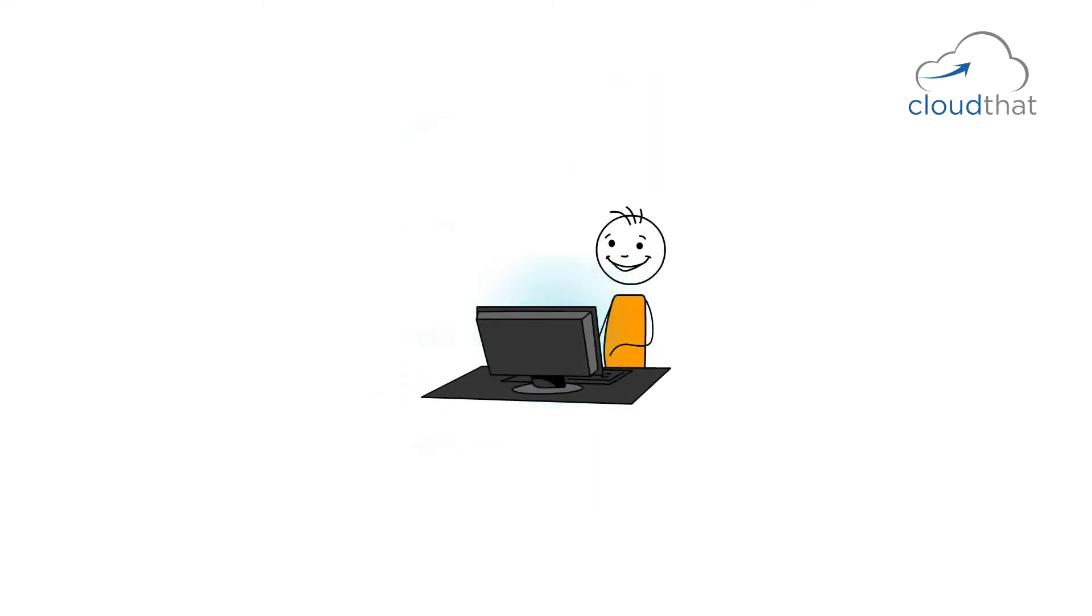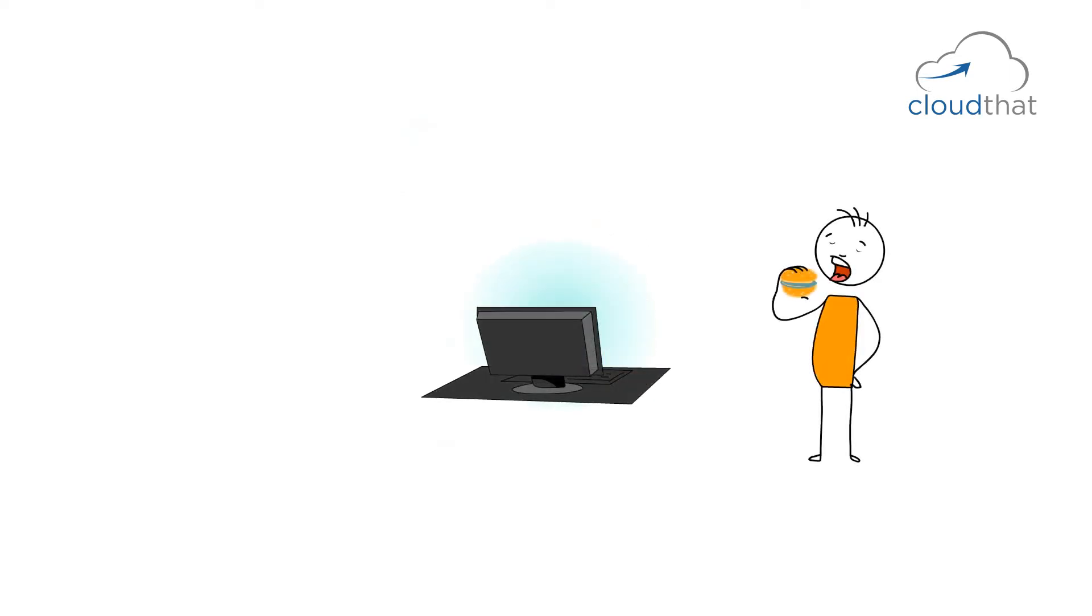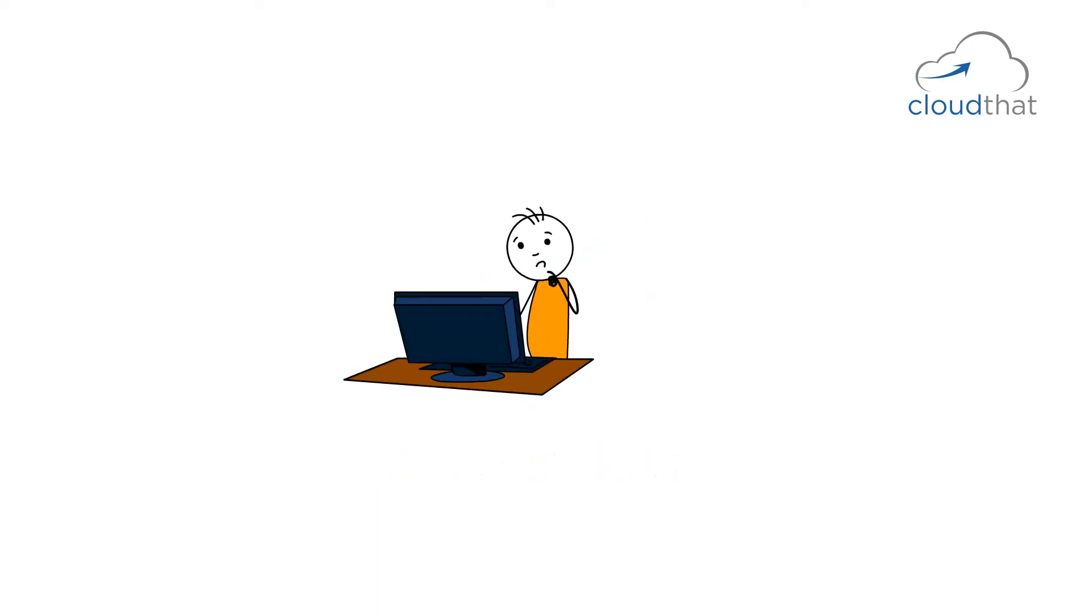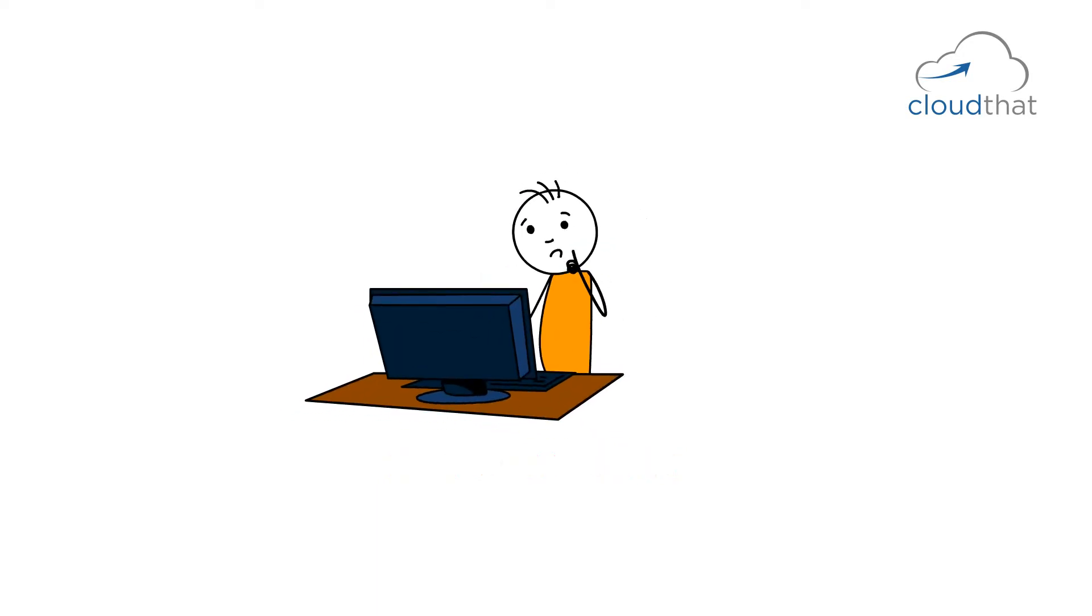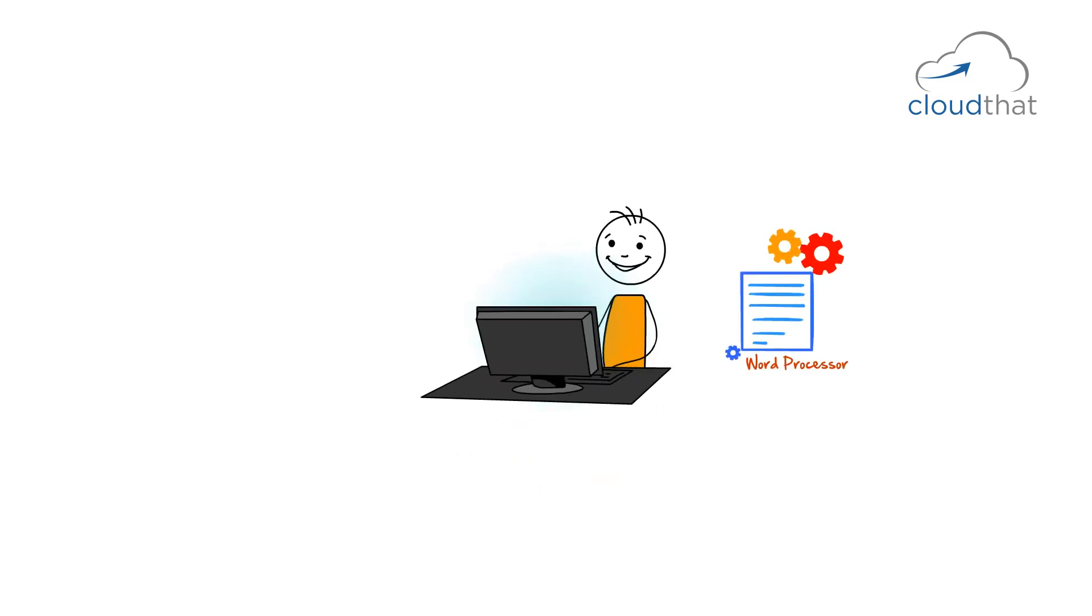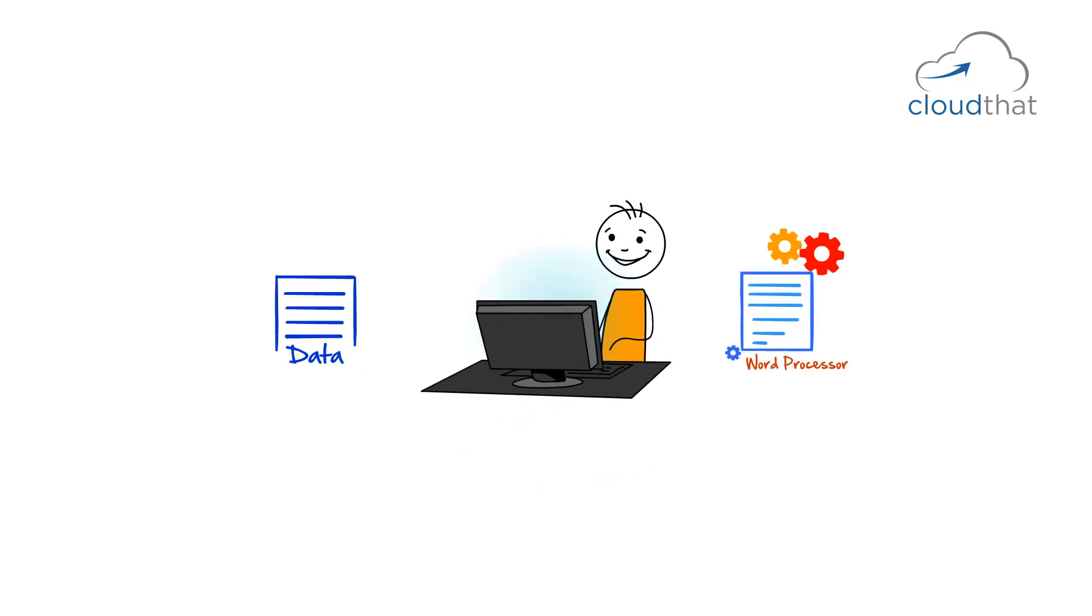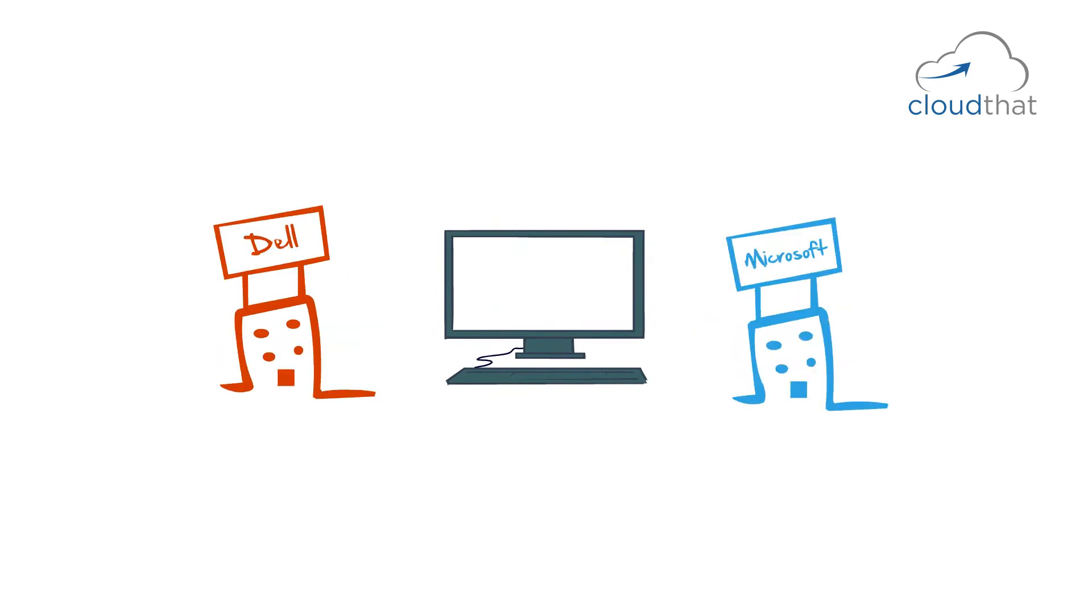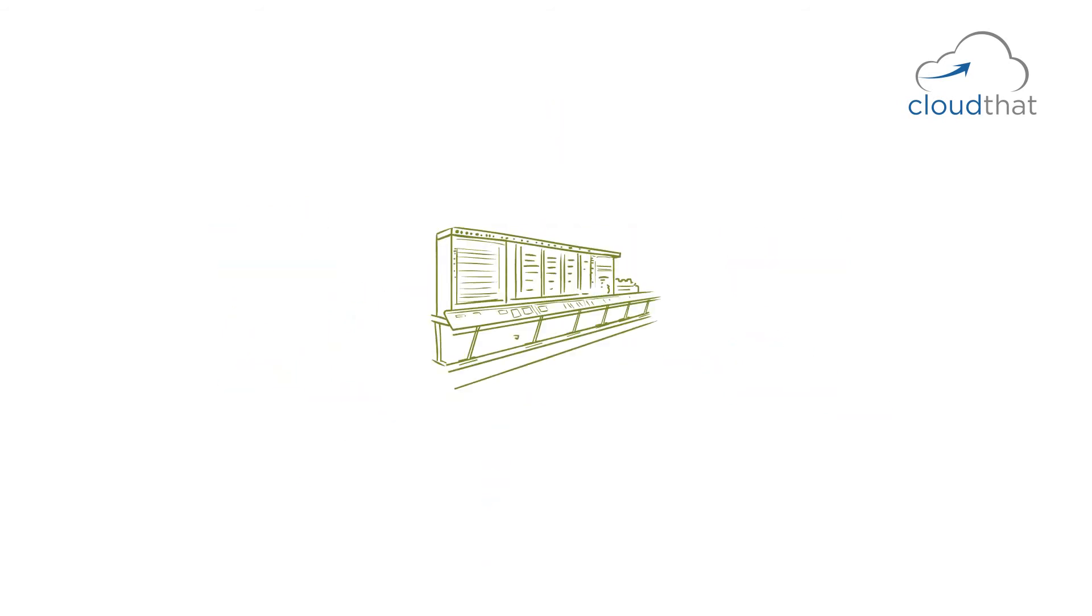Let's say you started writing a document on one of the servers and then you log out for lunch. You had to log back in into the same machine to continue editing your document. You cannot just log into any machine and get your document. Thus, your application and your data are bounded by the PC and are no longer centralized.